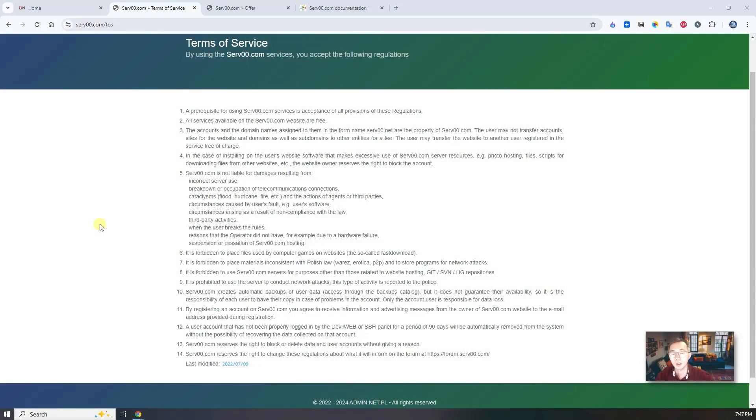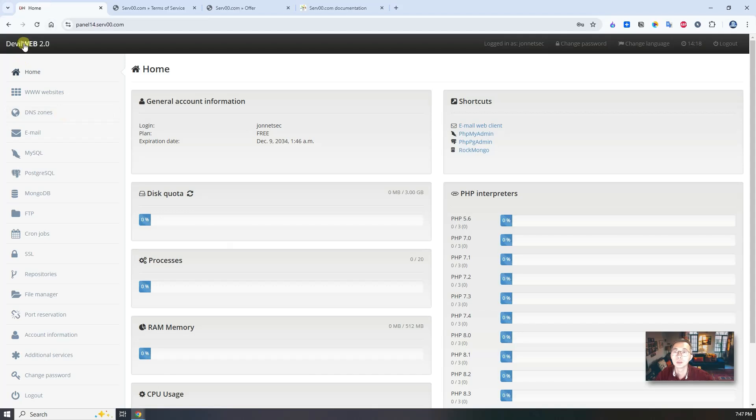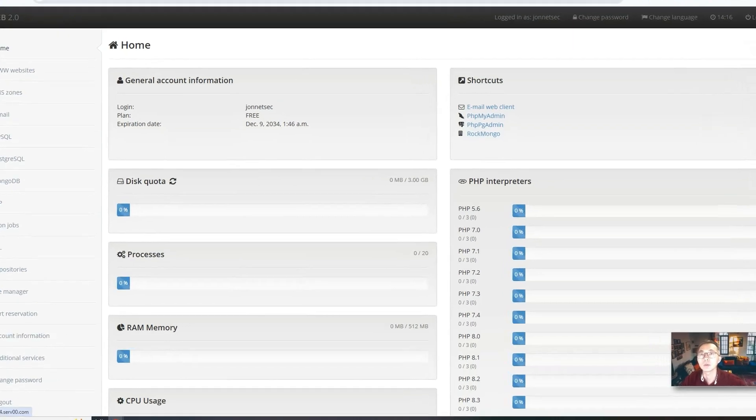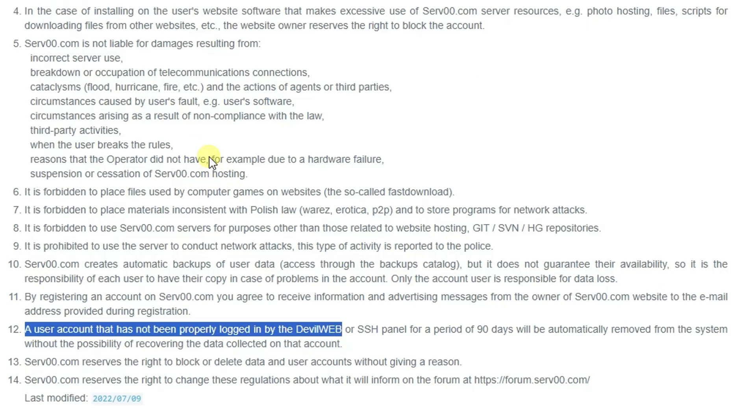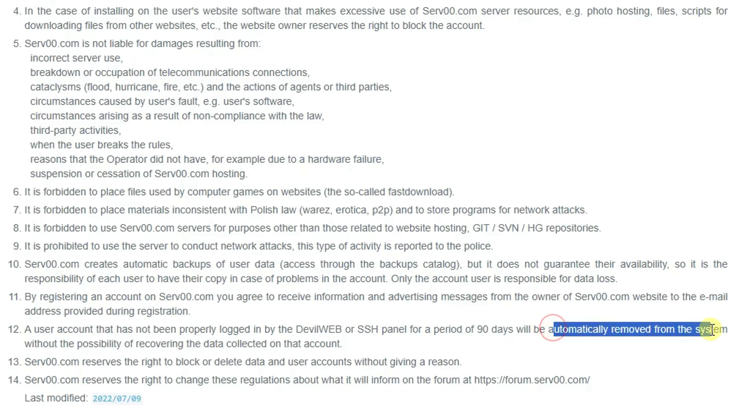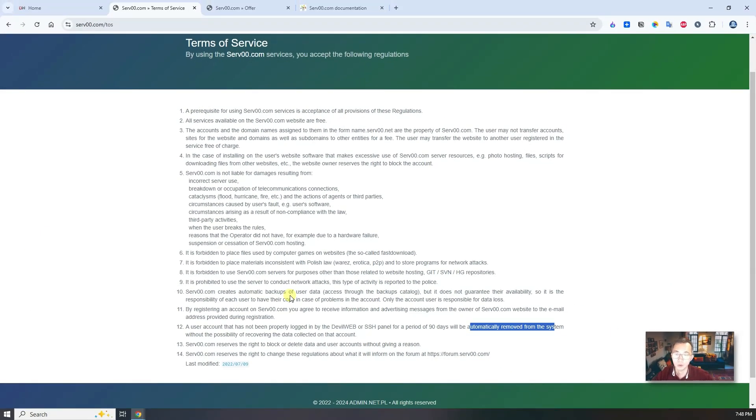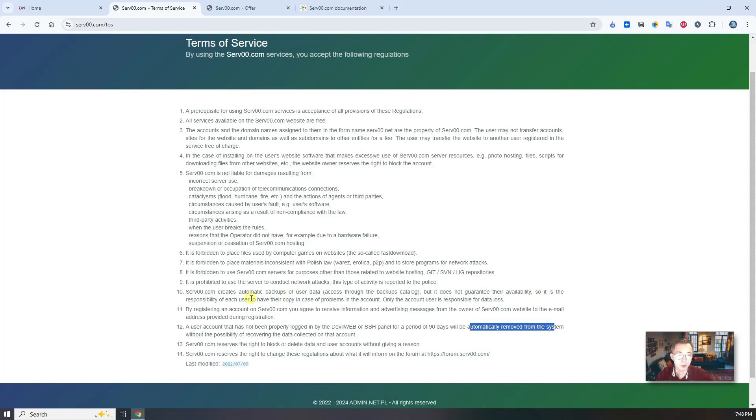There's some requirements to maintain your account active. You have to log in to DevWeb, the portal - DevWeb 2.0 right now we're using - or SSH into your panel server in 90 days. If you are not logged in, if you forgot it, then your account will be automatically removed. So just remember that. Of course, you can find a way using a script to auto log in every couple of days to keep your account alive and active.